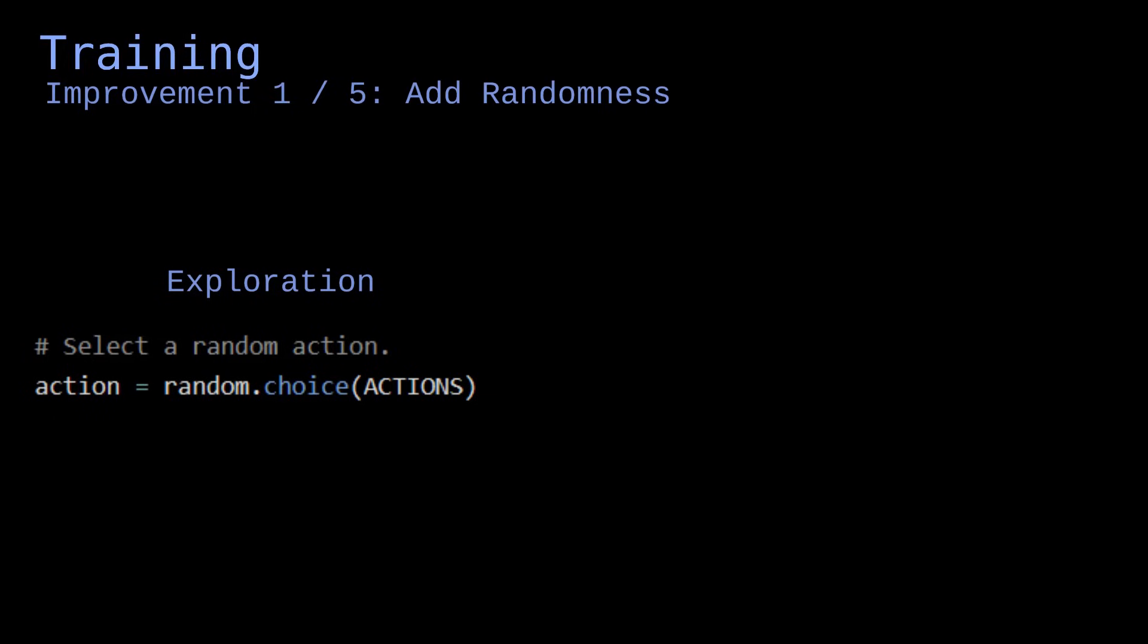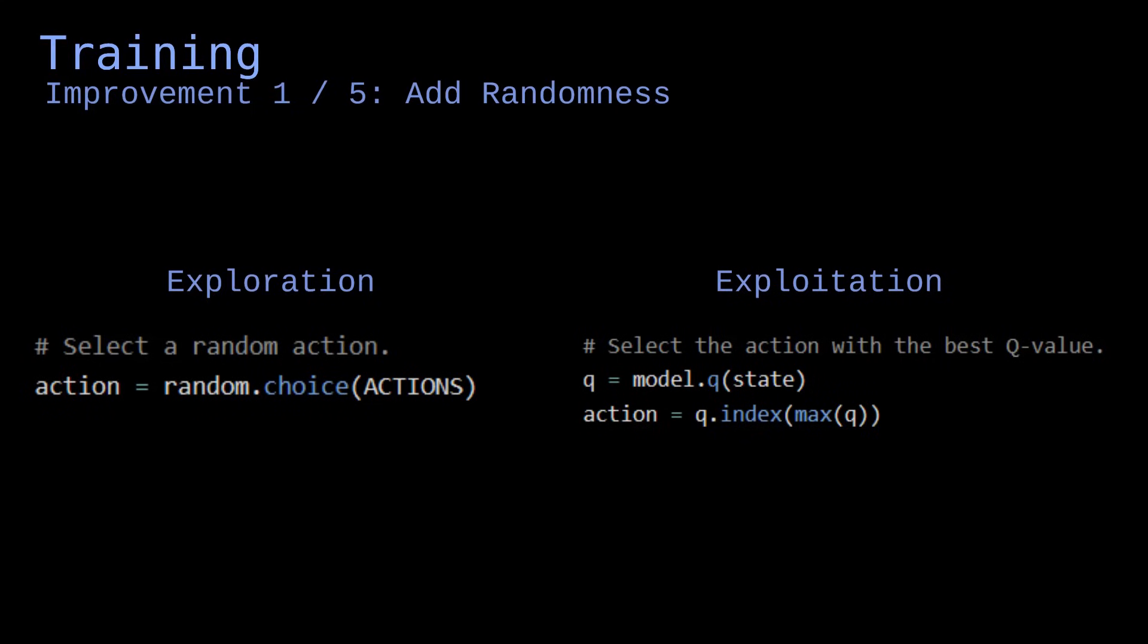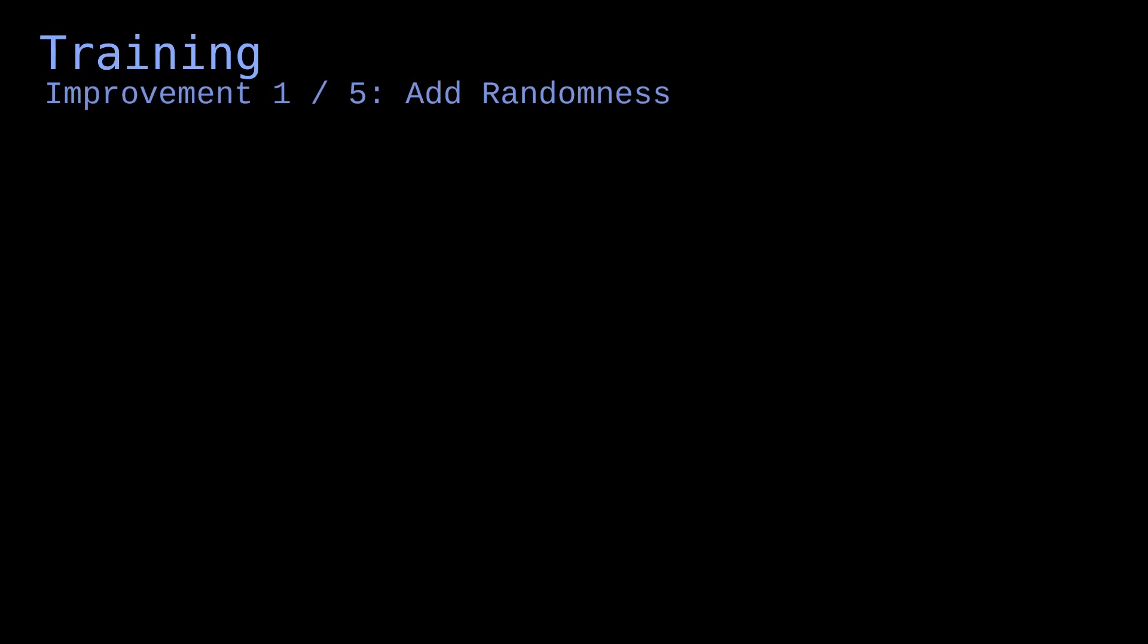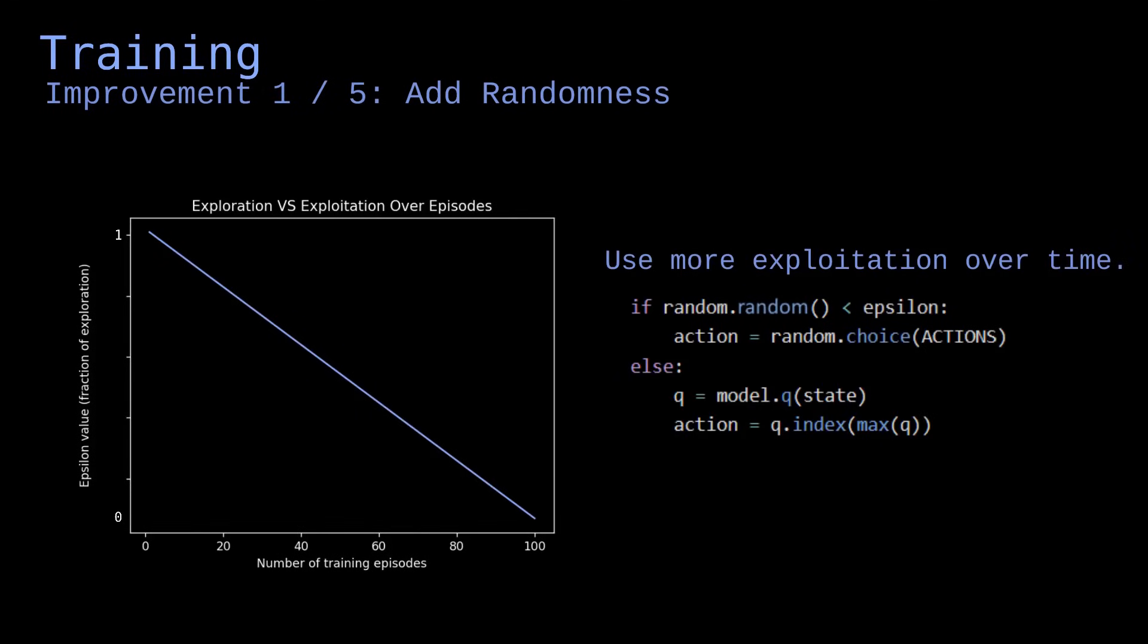We choose actions that the neural network would not have otherwise selected on its own. That way, the model experiments a wider variety of actions, and it becomes better at approximating the Q table. Exploration contrasts with exploitation, which is when we use the action selected by the network instead of picking a random one. We start by relying mostly on exploration, and as the network becomes better at selecting the right actions, we gradually use more and more exploitation.